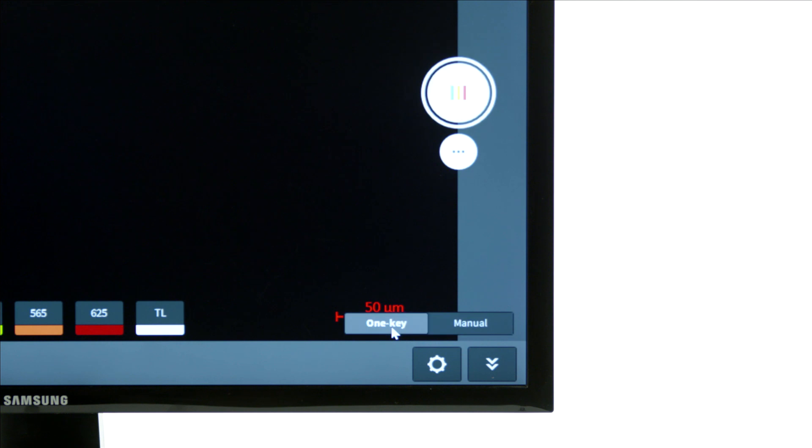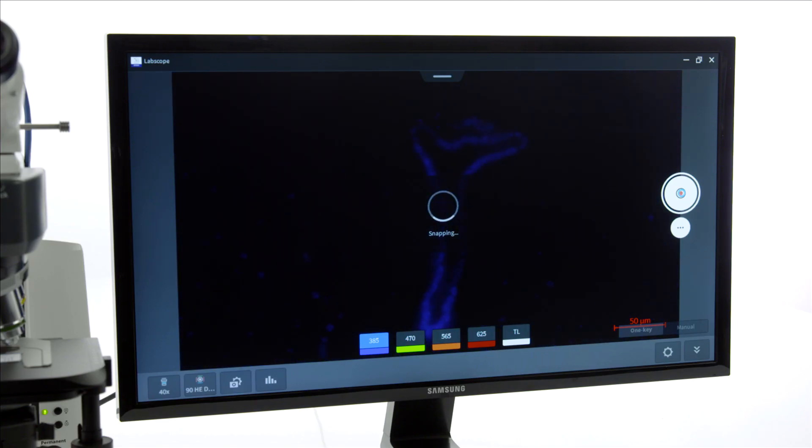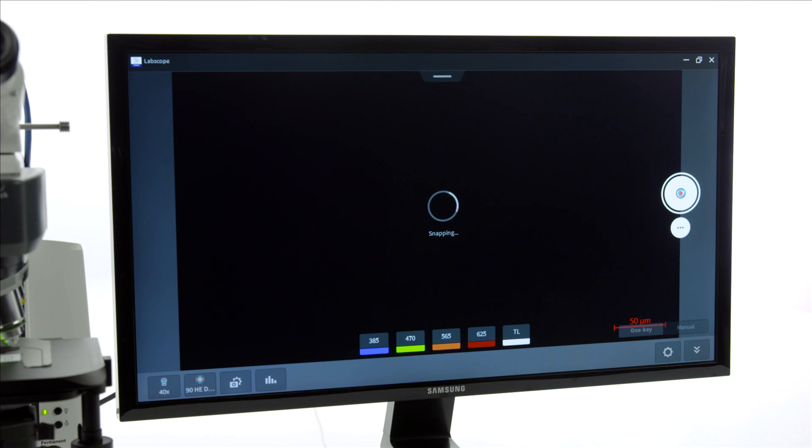With the one key mode, the system will automatically acquire the previously defined channels with the channel specific settings.